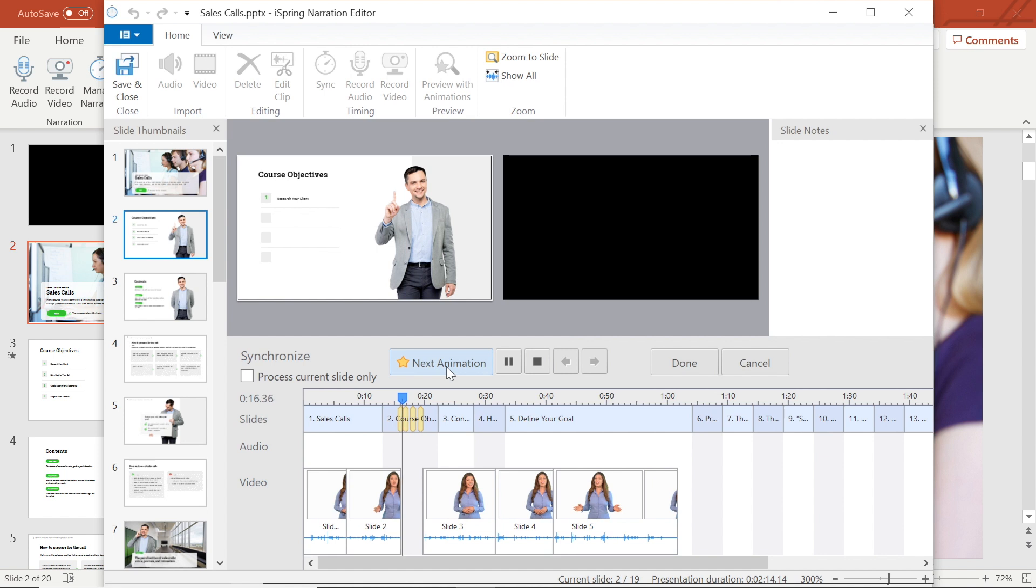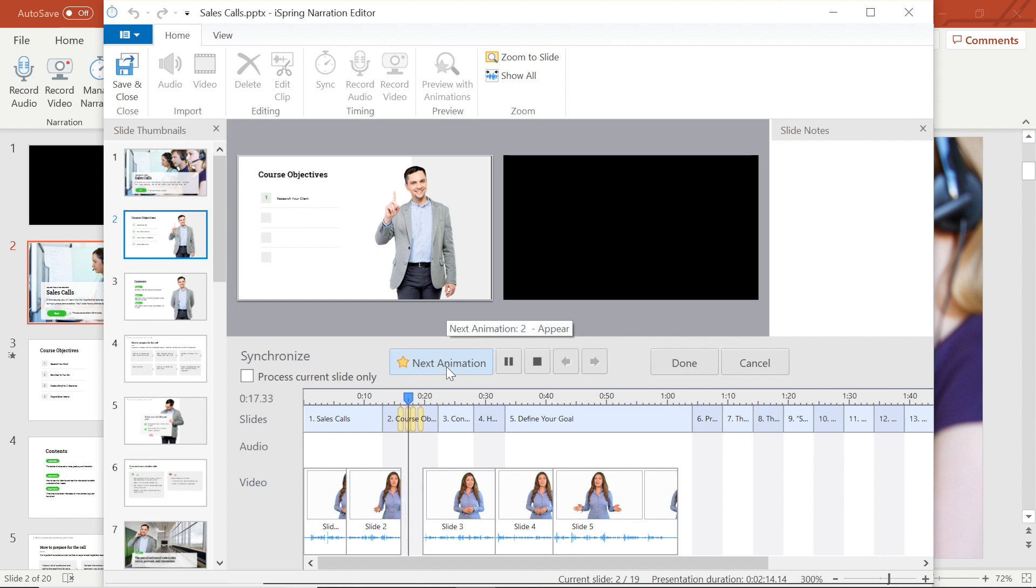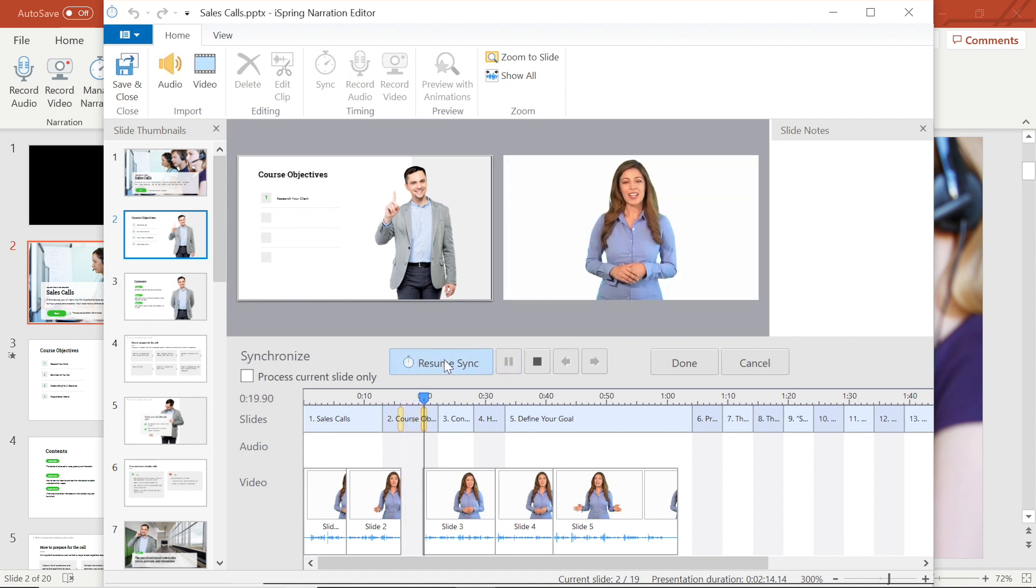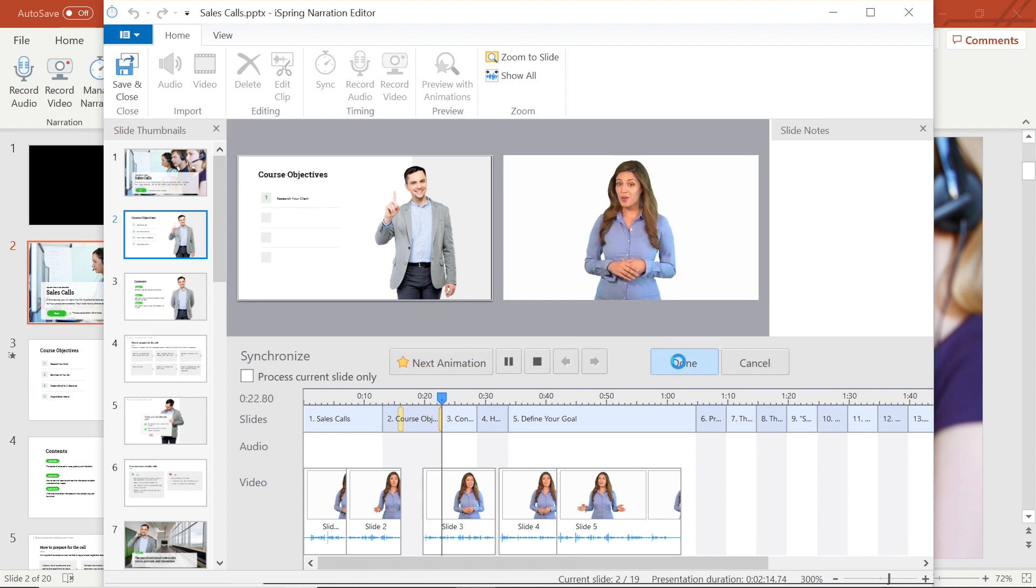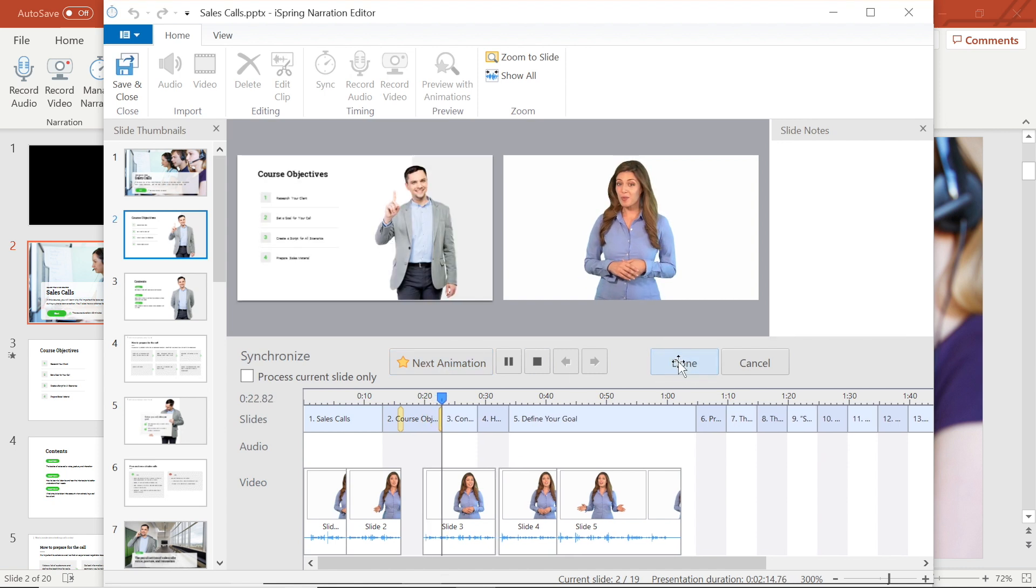I can continue to do this to sync the whole presentation. Of course, I can pause and resume the process at any time. And when I'm done, I'll select done. Now all I have to do is save and close.